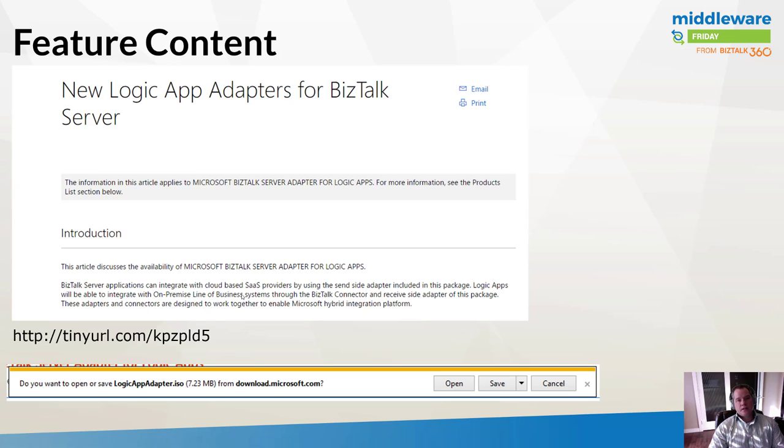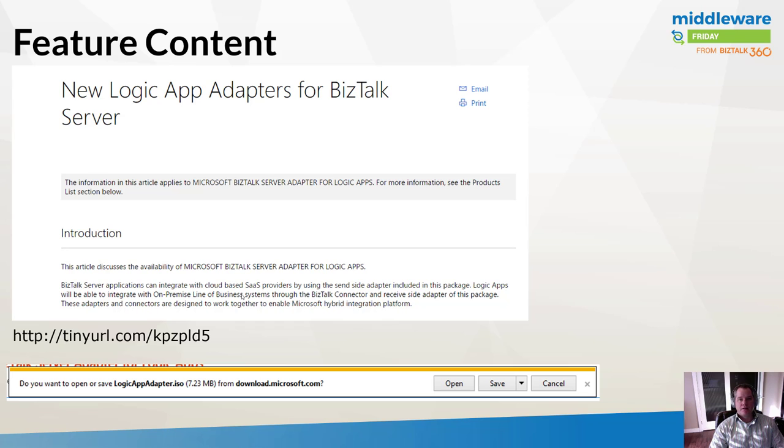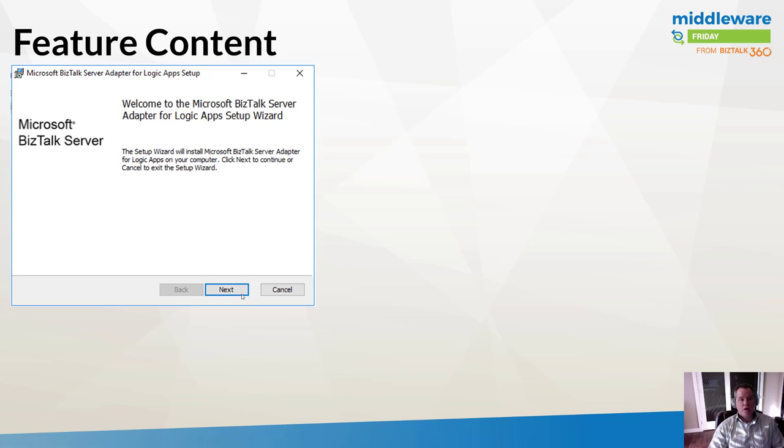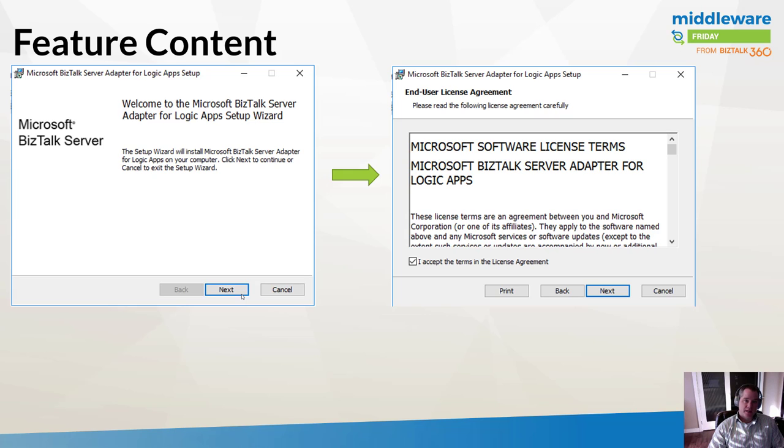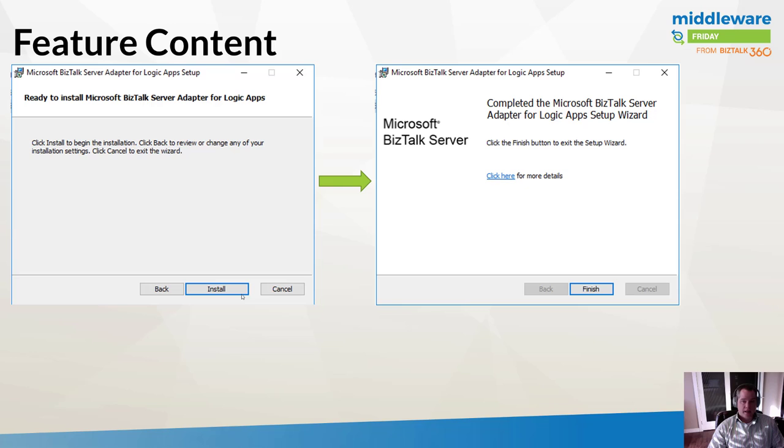In order to get started, the Logic App adapter for BizTalk is a separate download. It's only available in BizTalk server 2016. You can download it from this particular URL. It's a pretty small download at 7.23 megs. We'll get an ISO file as a result. We can mount that ISO and run through a very simple wizard. The wizard is pretty standard. We'll accept an end-user license agreement, click install and finish, and we're done.